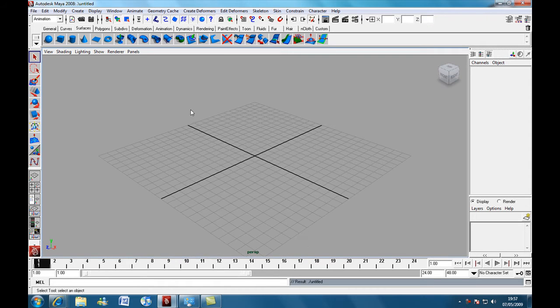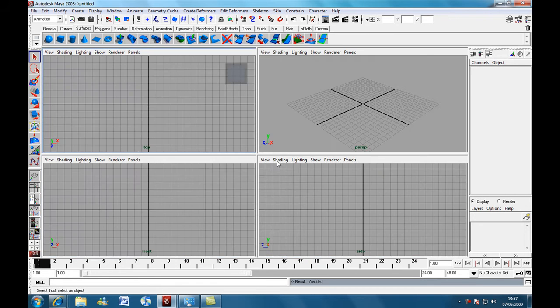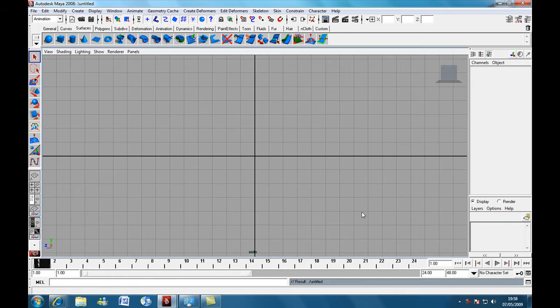Okay, let's get started. Okay, so the first thing we're going to do, we're going to hit the spacebar and hover over the side view and hit the spacebar again.